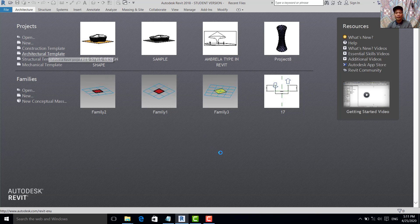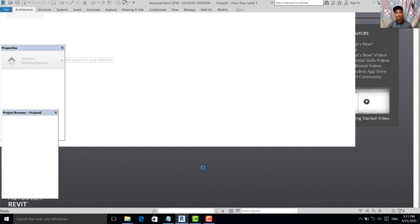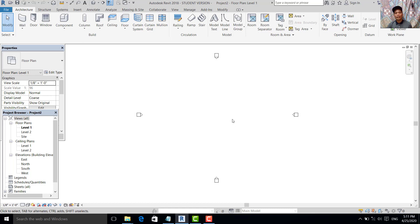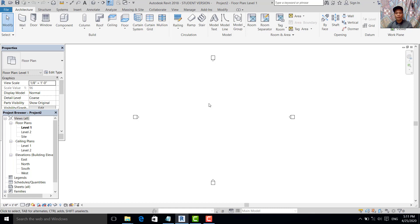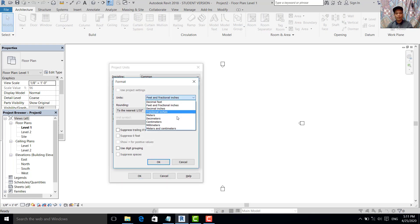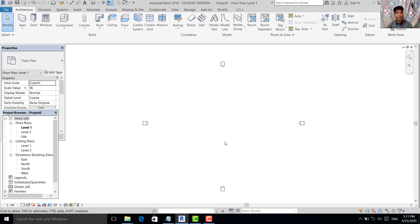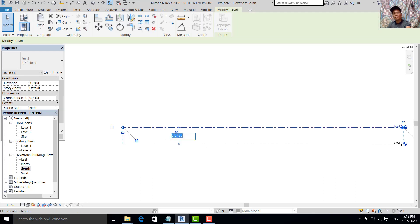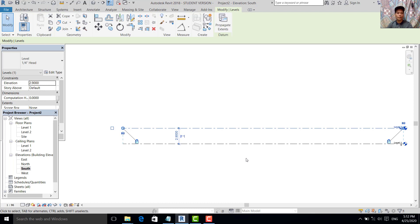I open the architecture template. Today we are modeling a simple box cafe using Model in Place. In this tutorial, first we command Units to adjust the units. We put meters. Then we go to the south elevation. We set the level to 2.9, because this is a small cafe only.